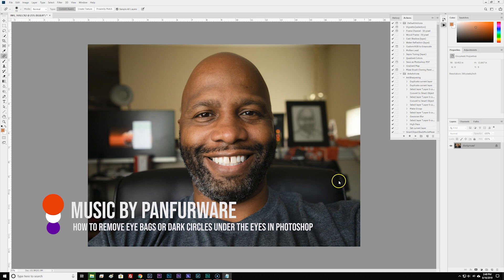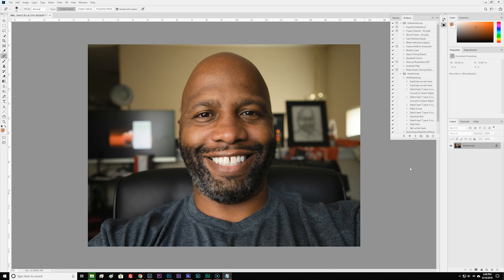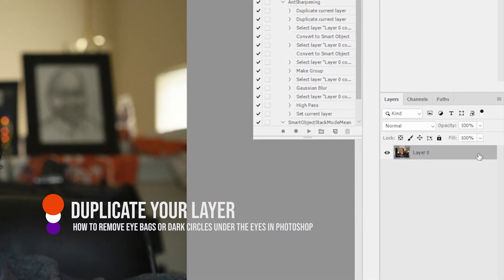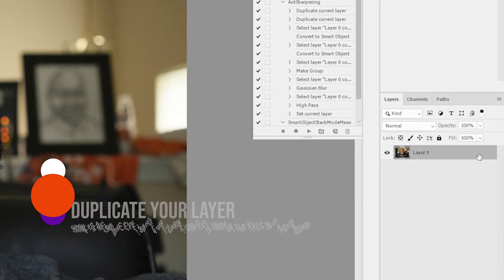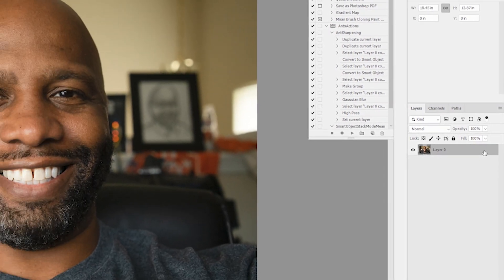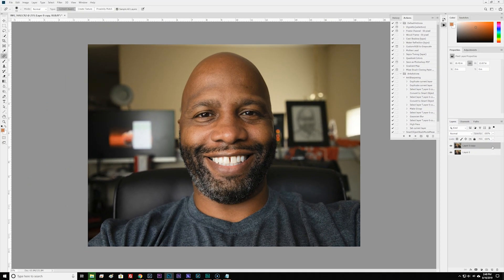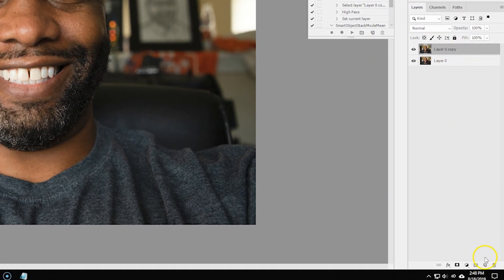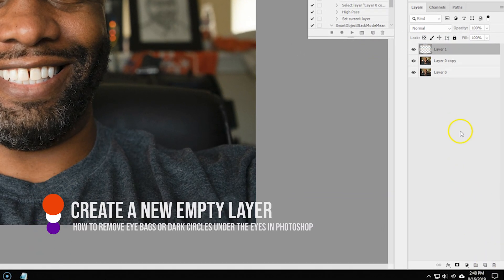Go ahead and open up your image inside Photoshop. We want to work non-destructively, so we're going to go ahead and make a copy of our image in the layer panel over here on the right. To do so, you can right-click to make a copy or just duplicate it with Control or Command J. Next, we will make a brand new empty layer on top of that — just click here.